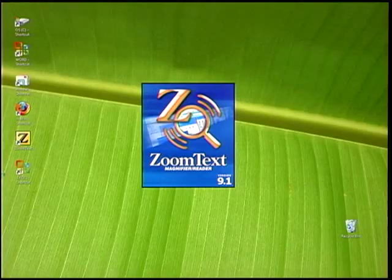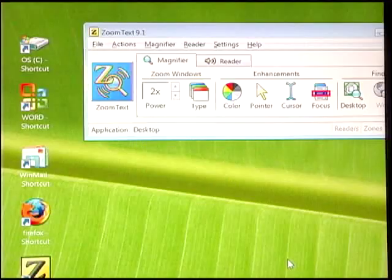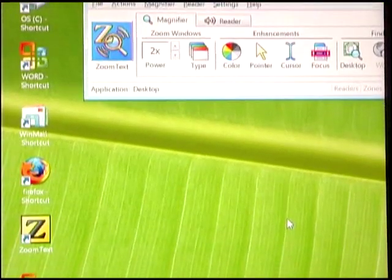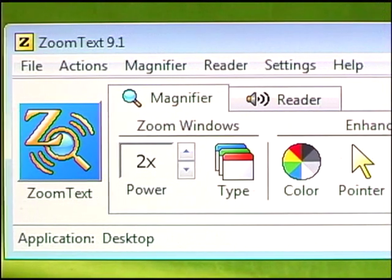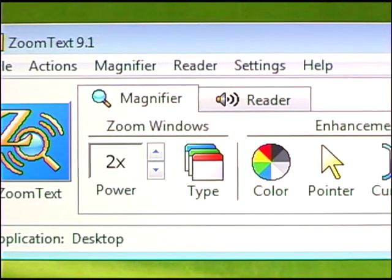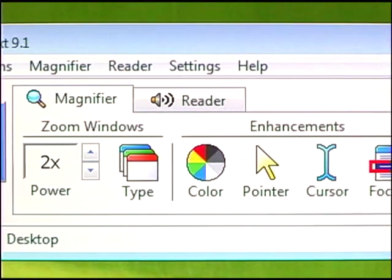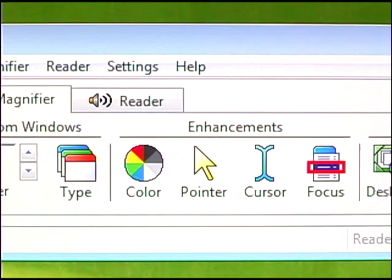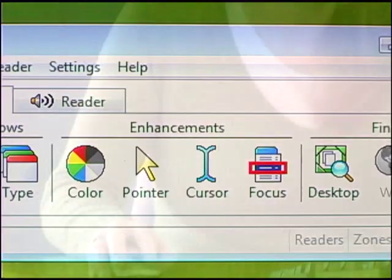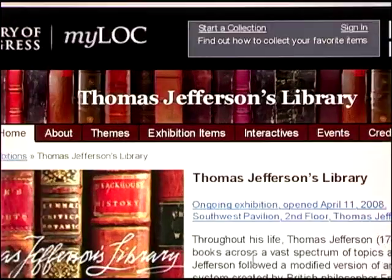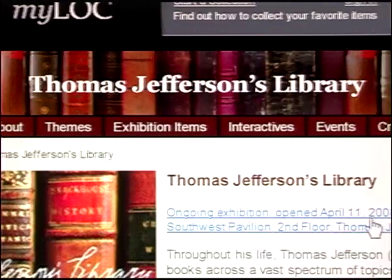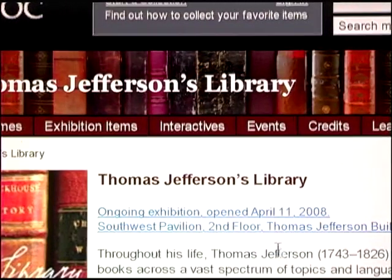Each time you start your computer, ZoomText automatically magnifies and enhances everything on the screen. The ZoomText control panel appears on your desktop, offering you a collection of powerful tools to adapt your computer screen to fit your specific needs. First of all, there's screen magnification. ZoomText allows you to enlarge your screen up to 36 times, and you can freely navigate around the screen by moving your mouse in the desired direction.